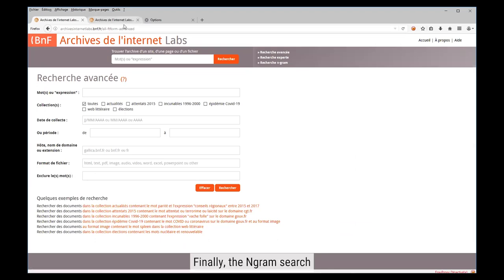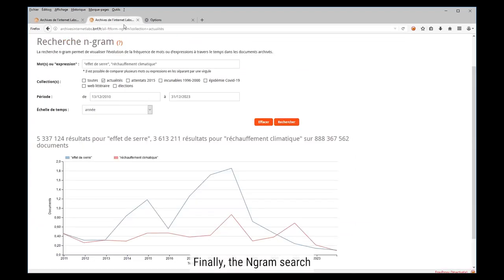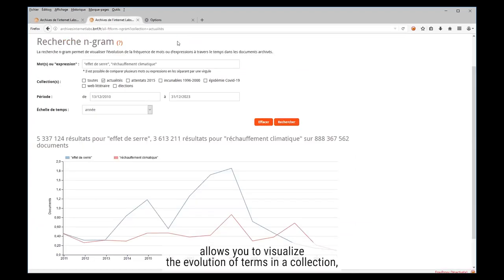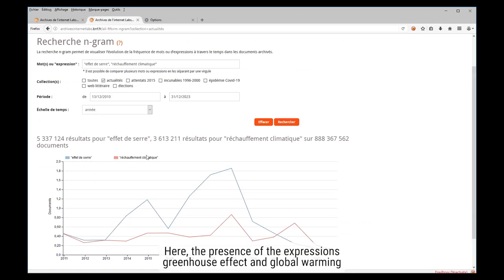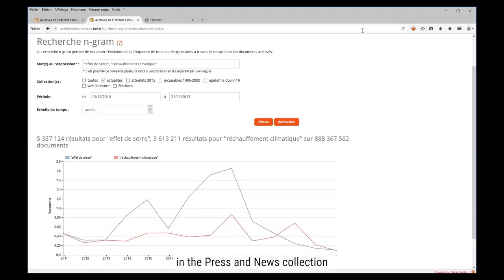Finally, the n-gram search allows you to visualize the evolution of terms in a collection, hear the presence of the expressions greenhouse effect and global warming in the press and news collection.